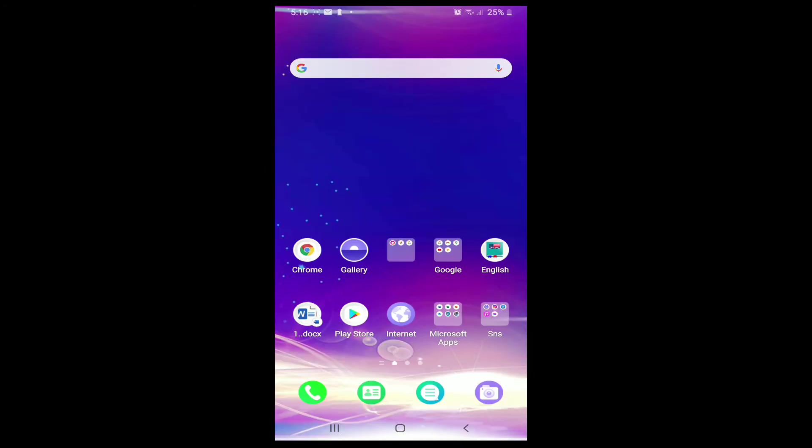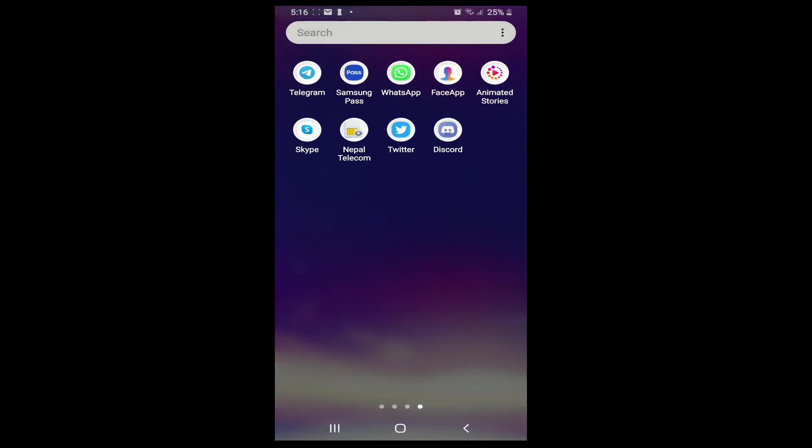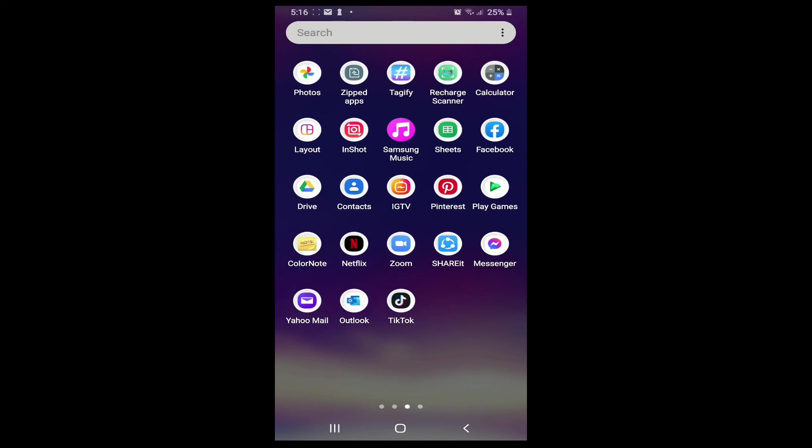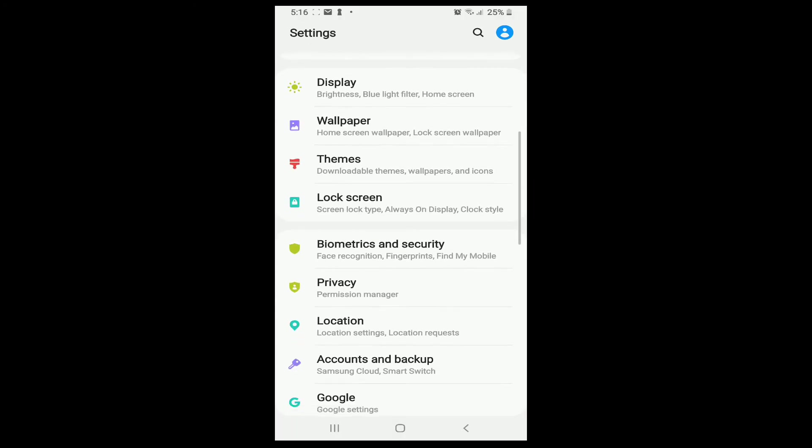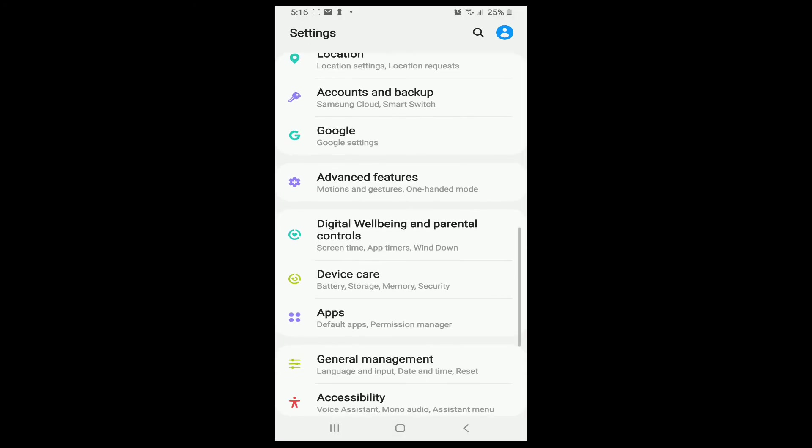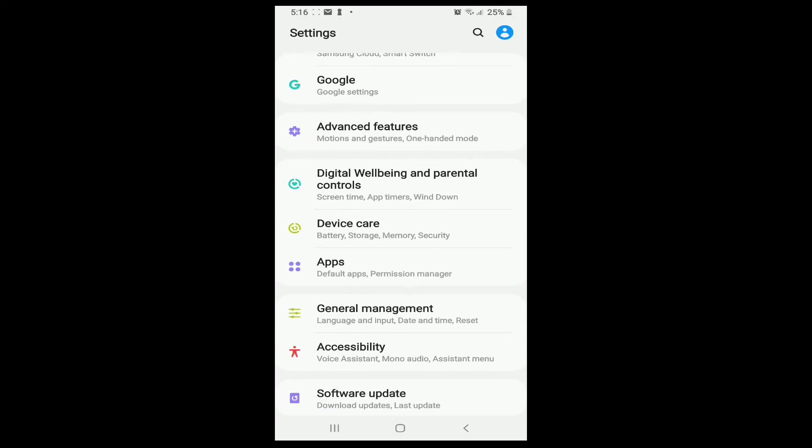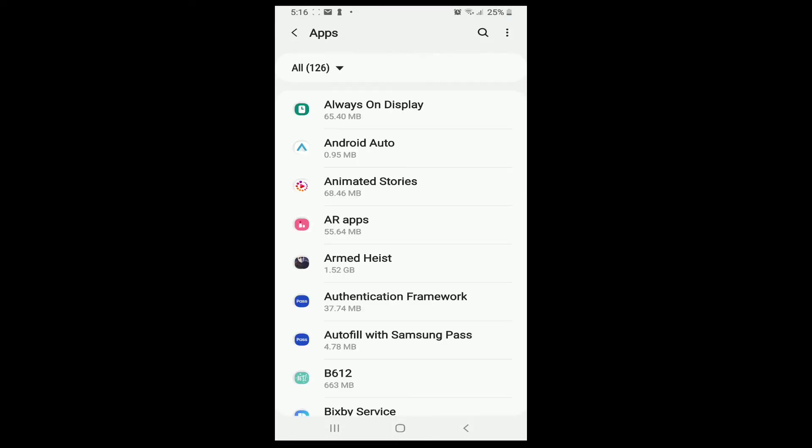Now, if it still doesn't fix the issue, then another fix you can try is to clear your cache and your data. Go to your mobile settings, and under the settings, go and find App or Permission Manager.